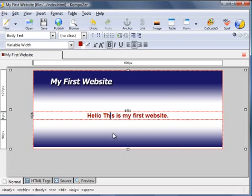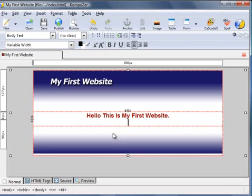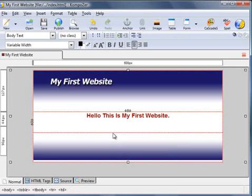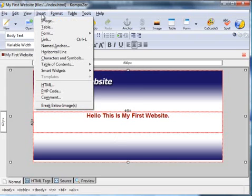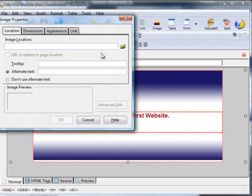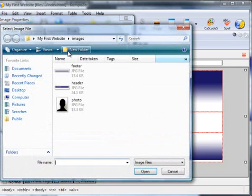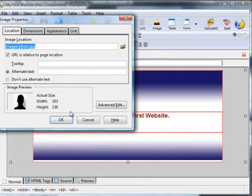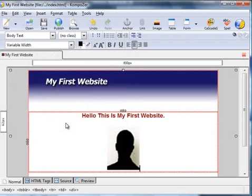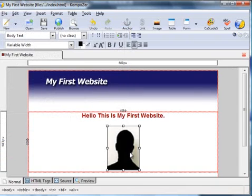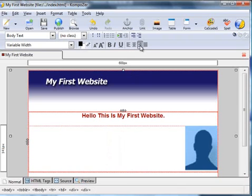Now let's suppose you wanted to insert that image, that photo image that I'd uploaded to the images folder earlier. Go to insert image, locate the image photo, open alternate text. That inserts the image into the cursor position.